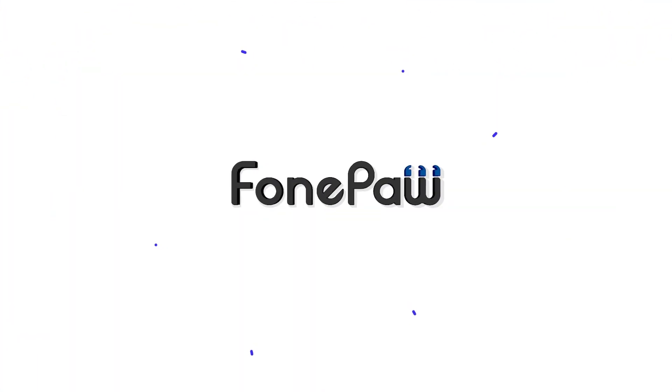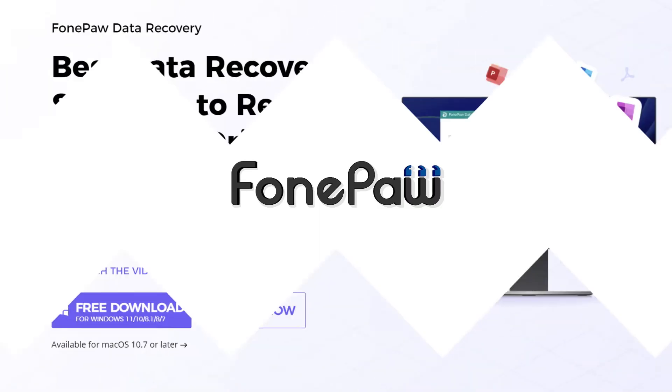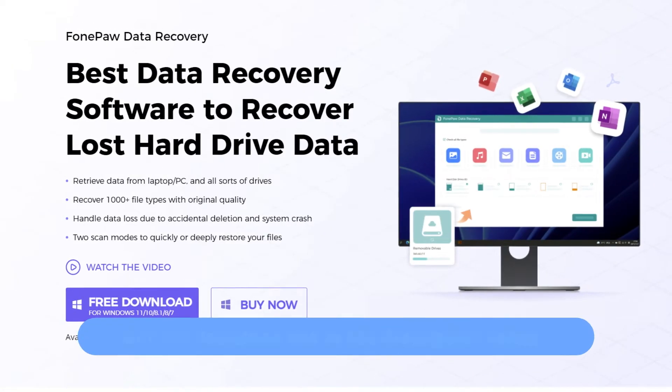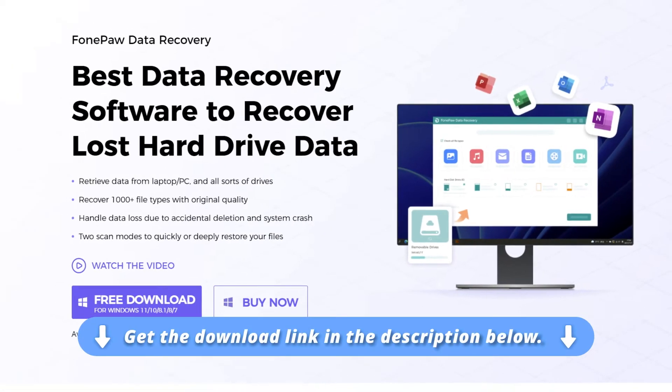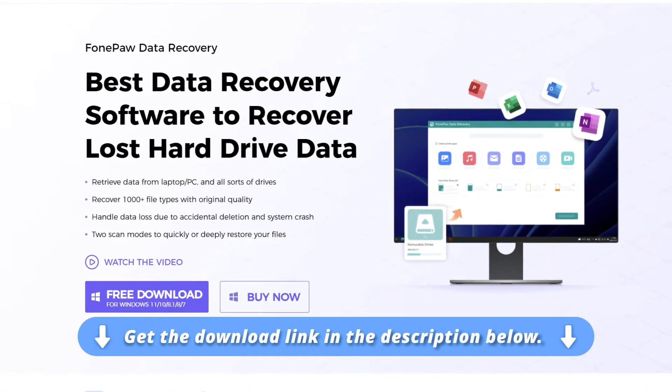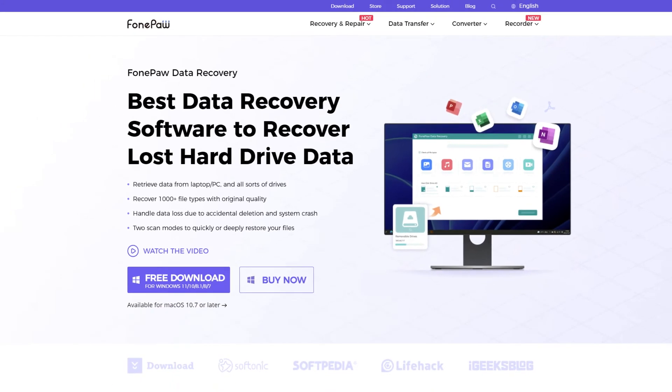If you don't have backups, get help from professional data recovery software. PhonePaw Data Recovery can get 98% of lost data back to your Mac, PC, and phone.